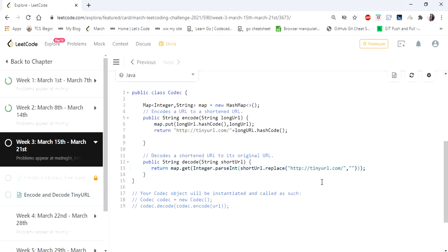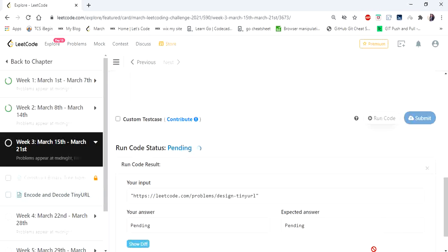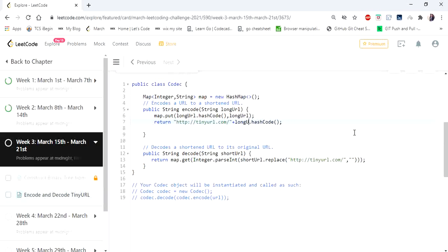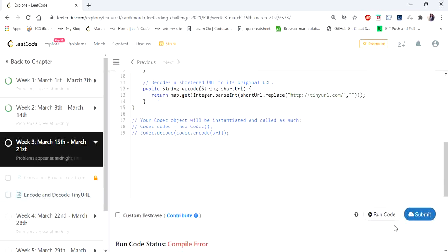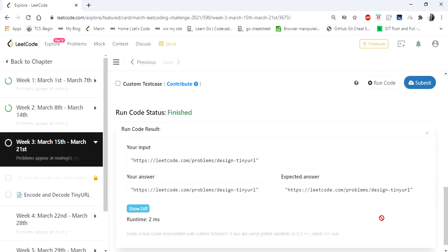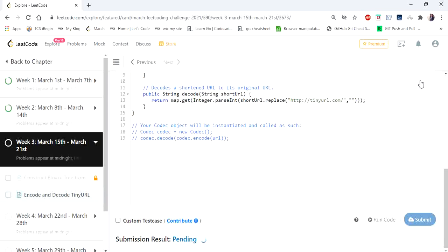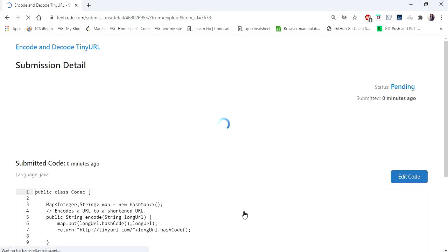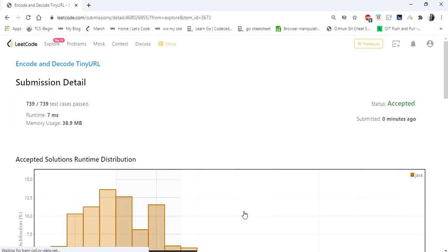The code is done, let's run. Yes, let's submit. Our solution is accepted. Thanks for watching the video — if you like the video, hit like and subscribe. Thank you.